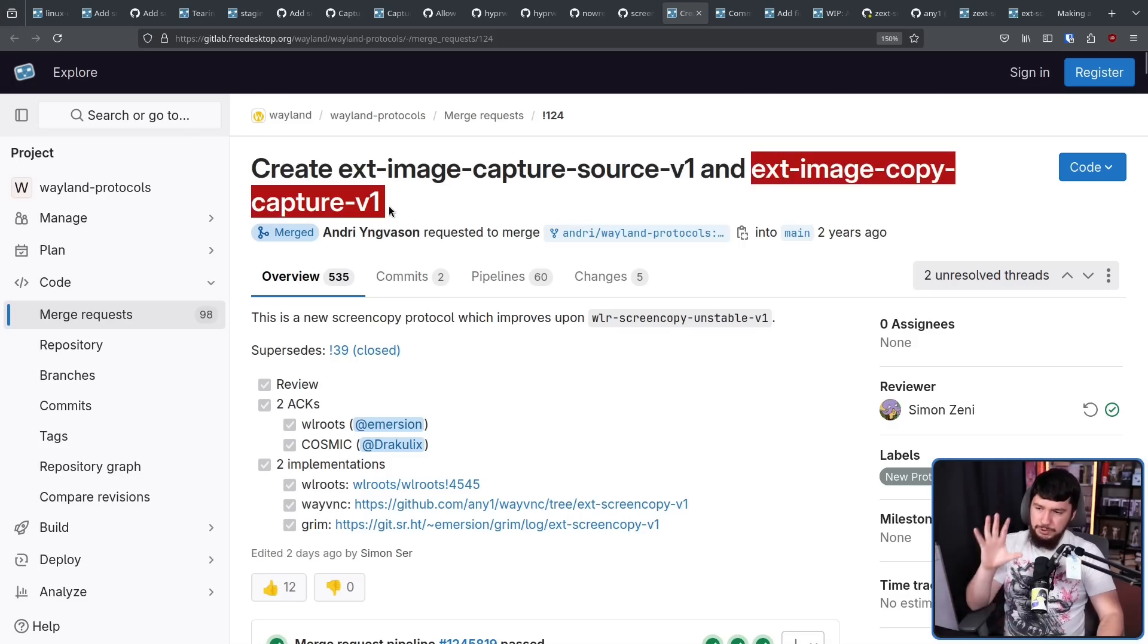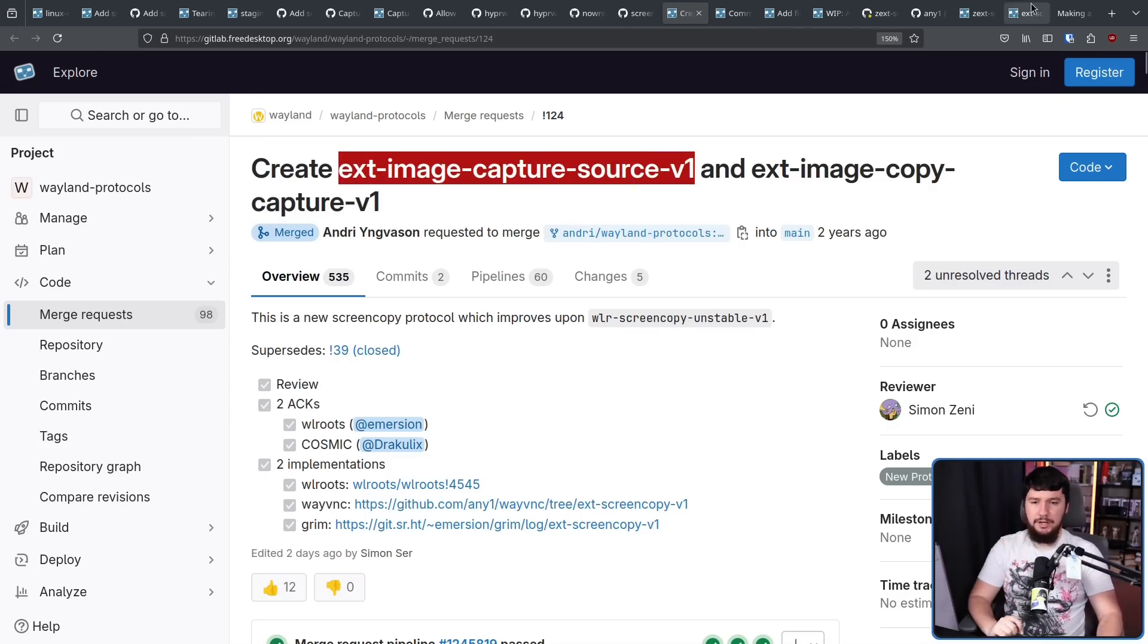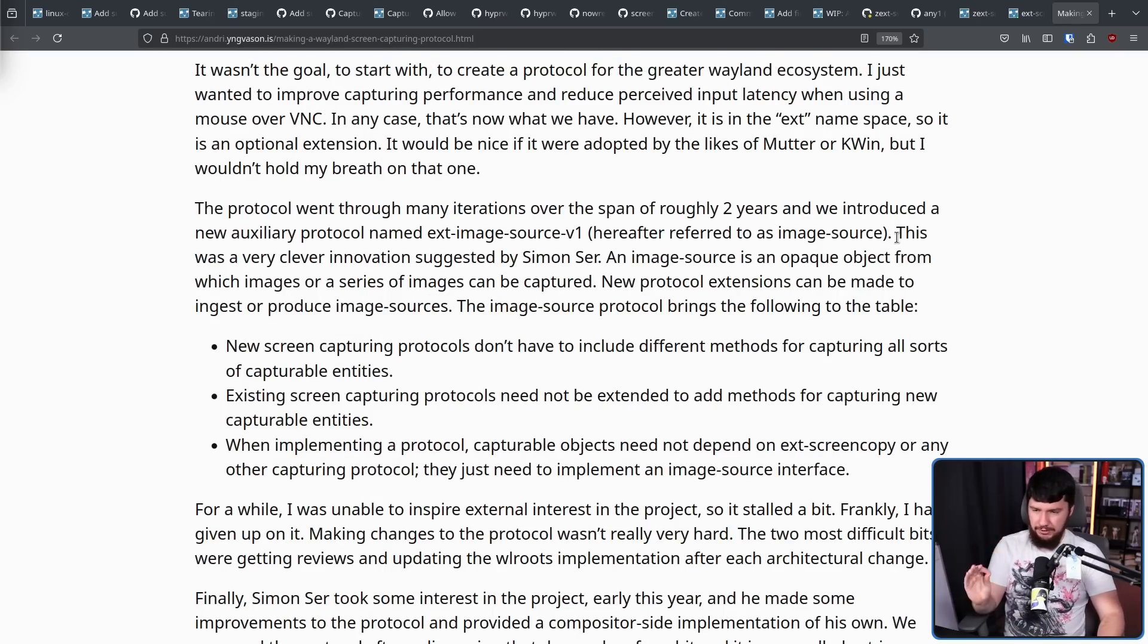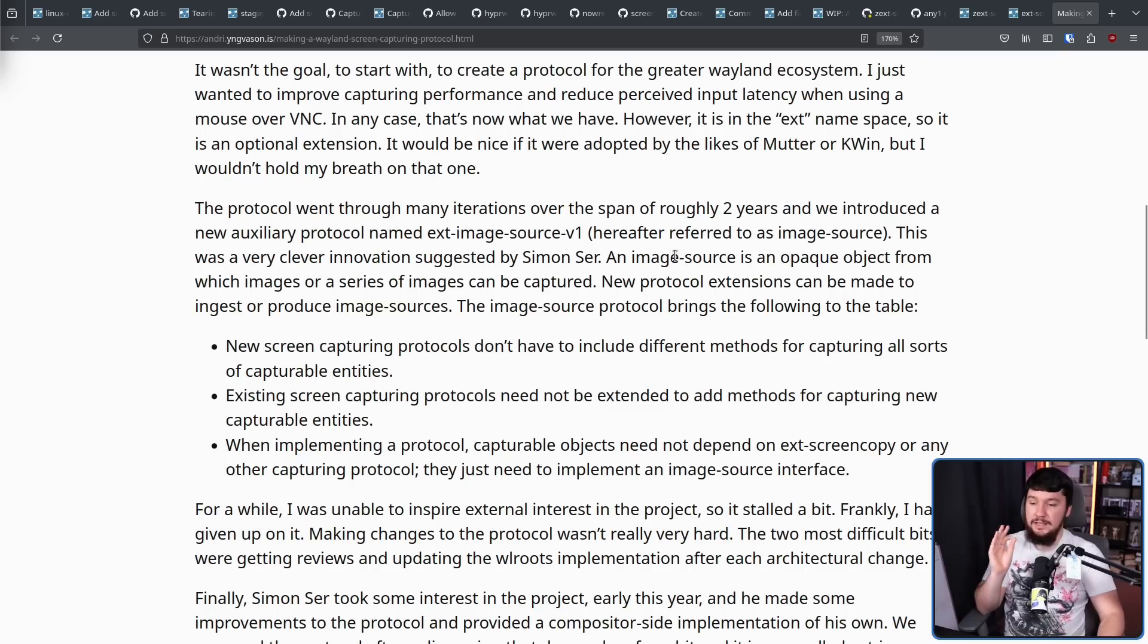Now, this protocol was a rename of Screen Copy. This one wasn't. This is a much newer addition. This was a very clever innovation suggested by Simon Ser. An image source is an opaque object from which an image or a series of images can be captured.